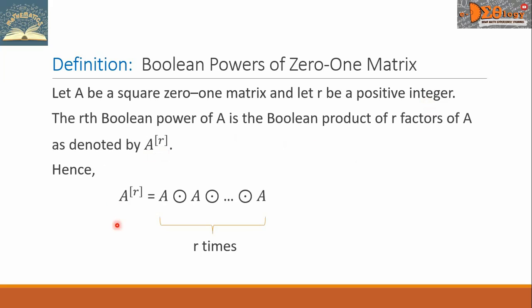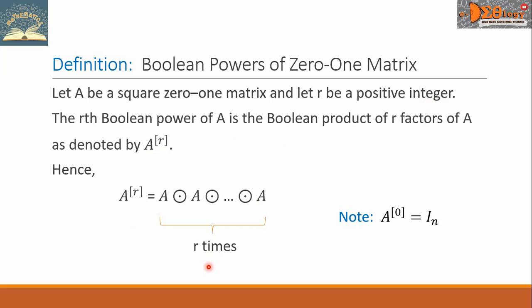A raised to R is equal to A multiplied by itself R number of times. Note that A with power 0 is equal to the identity matrix.